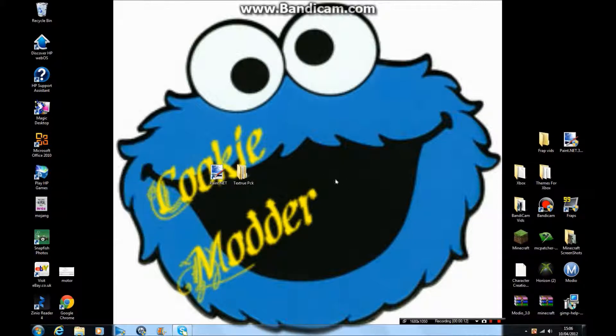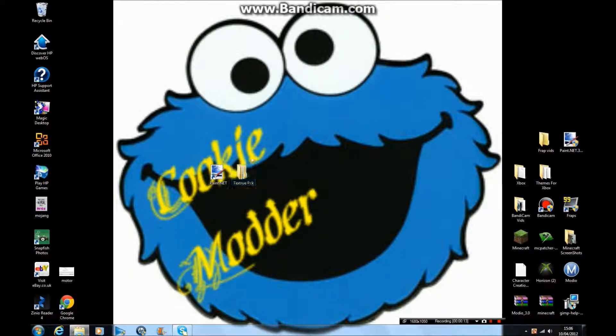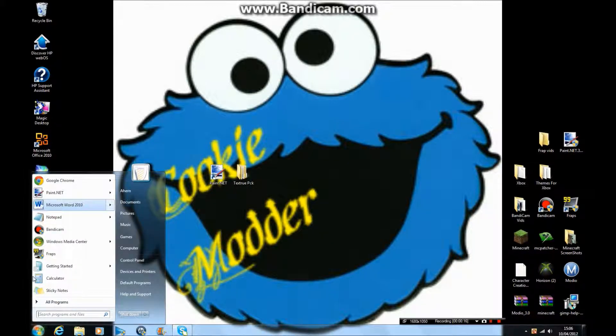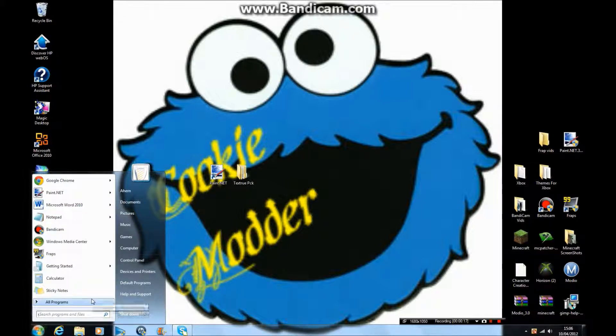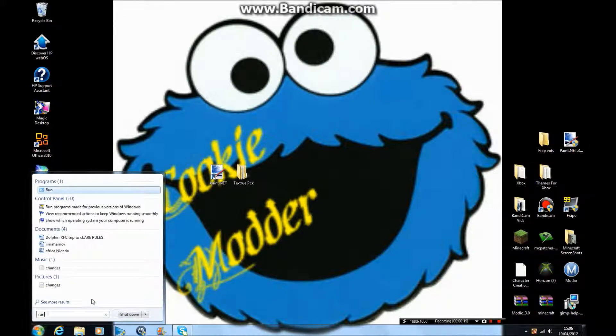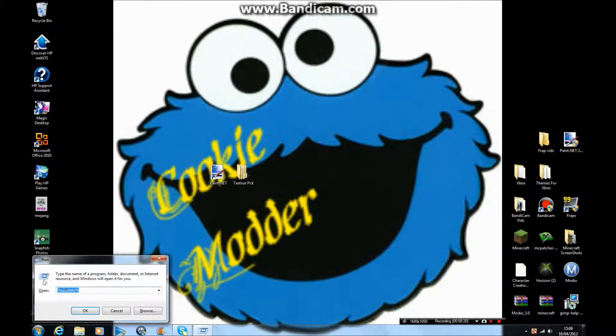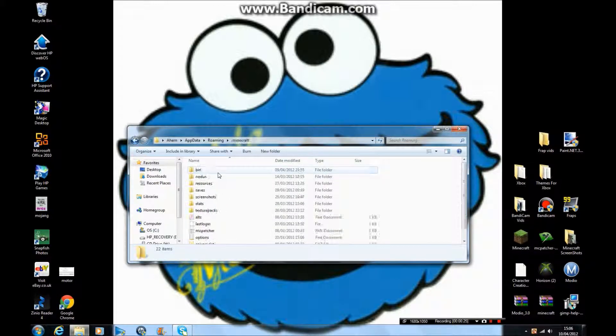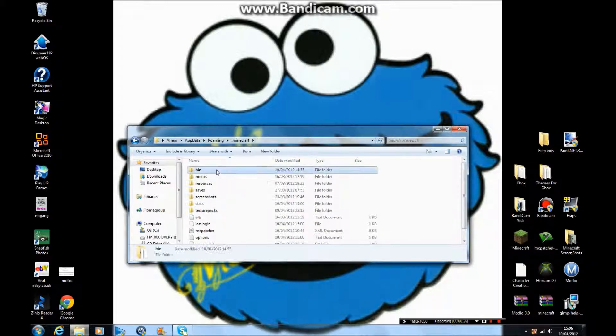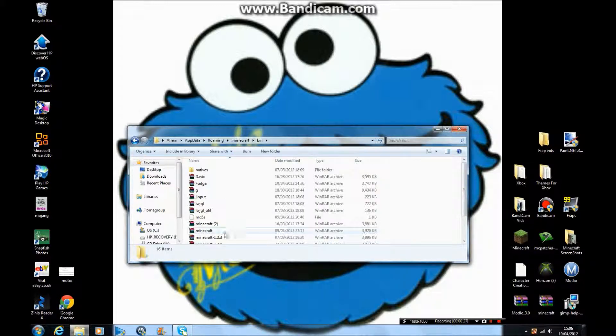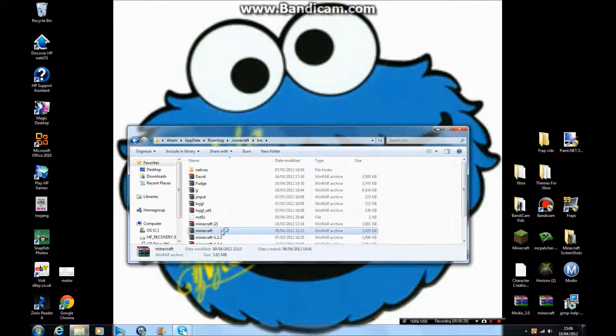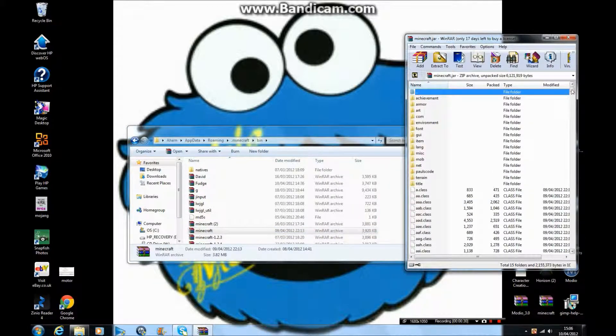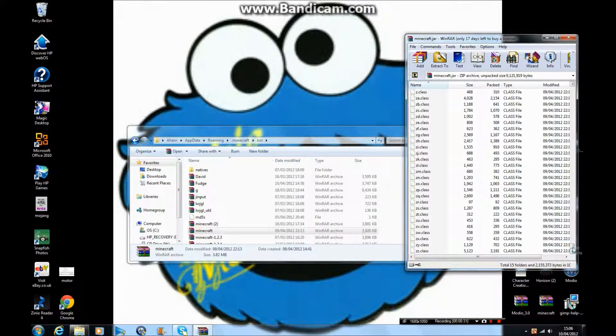Before you start, create a folder for your texture pack. Go down to the search bar, type 'run', then type %appdata%. Go to .minecraft, then bin, and then minecraft.jar folder. Copy all the files.